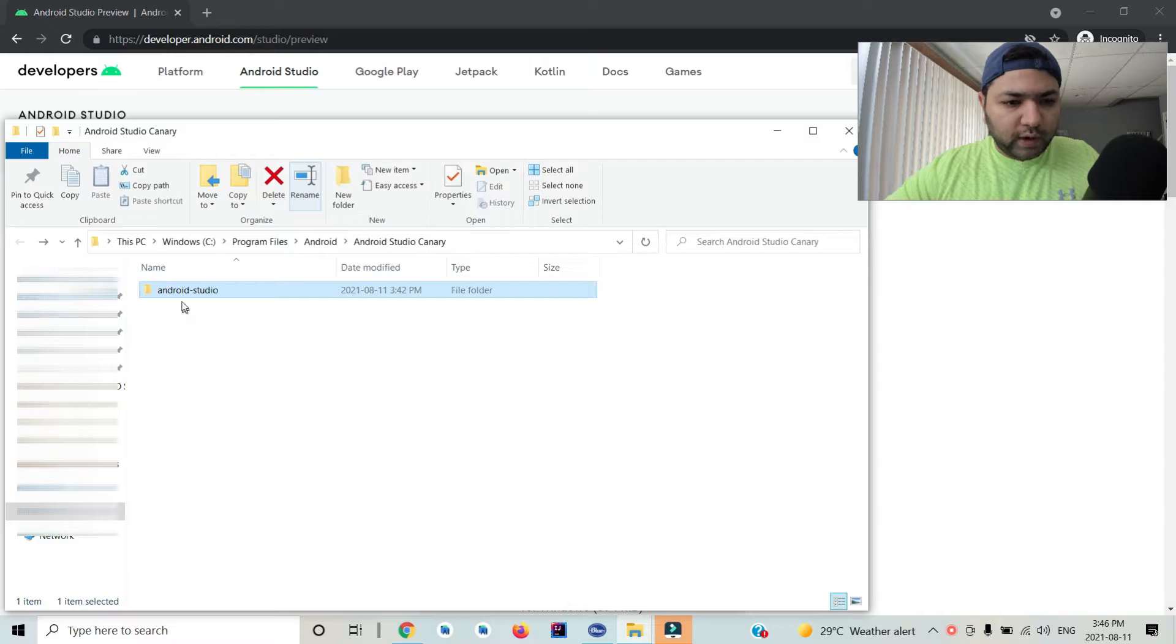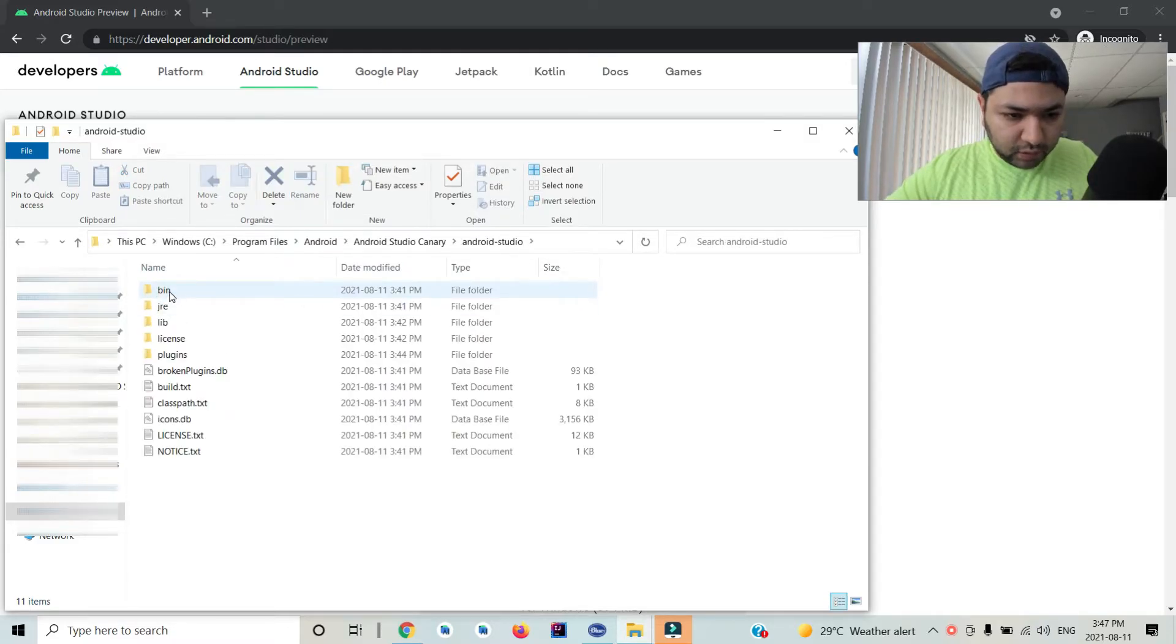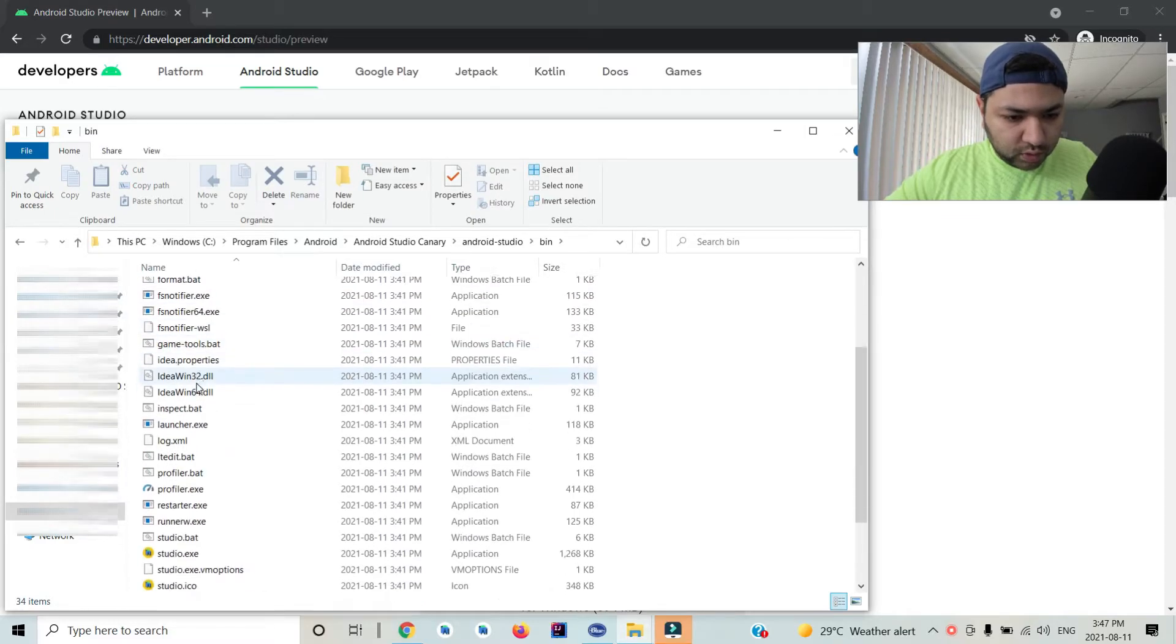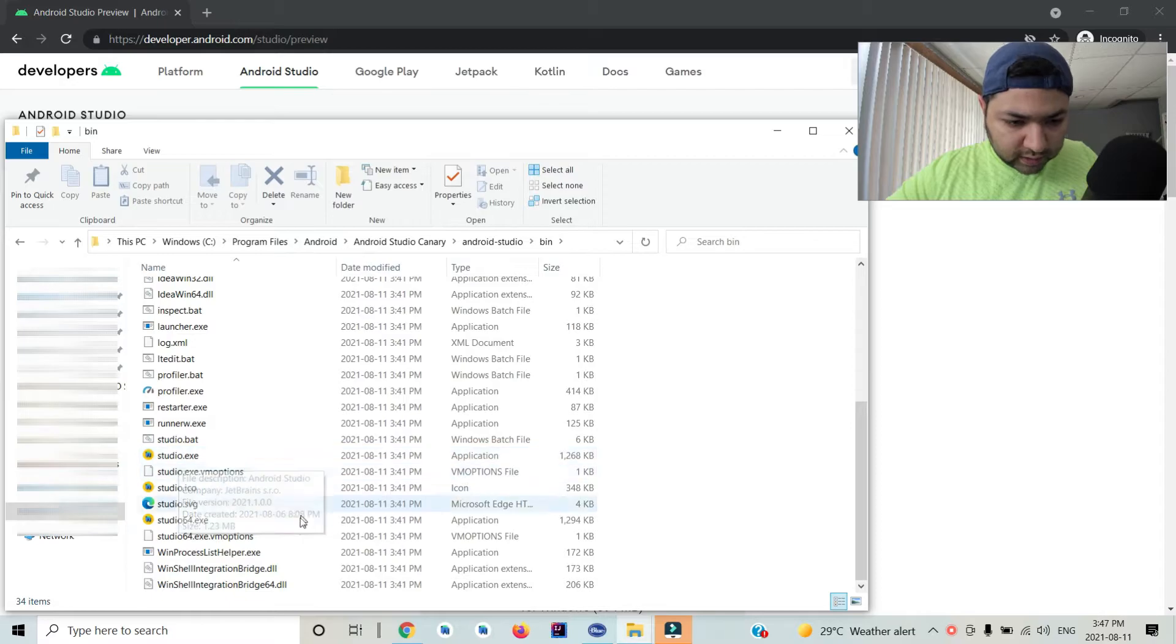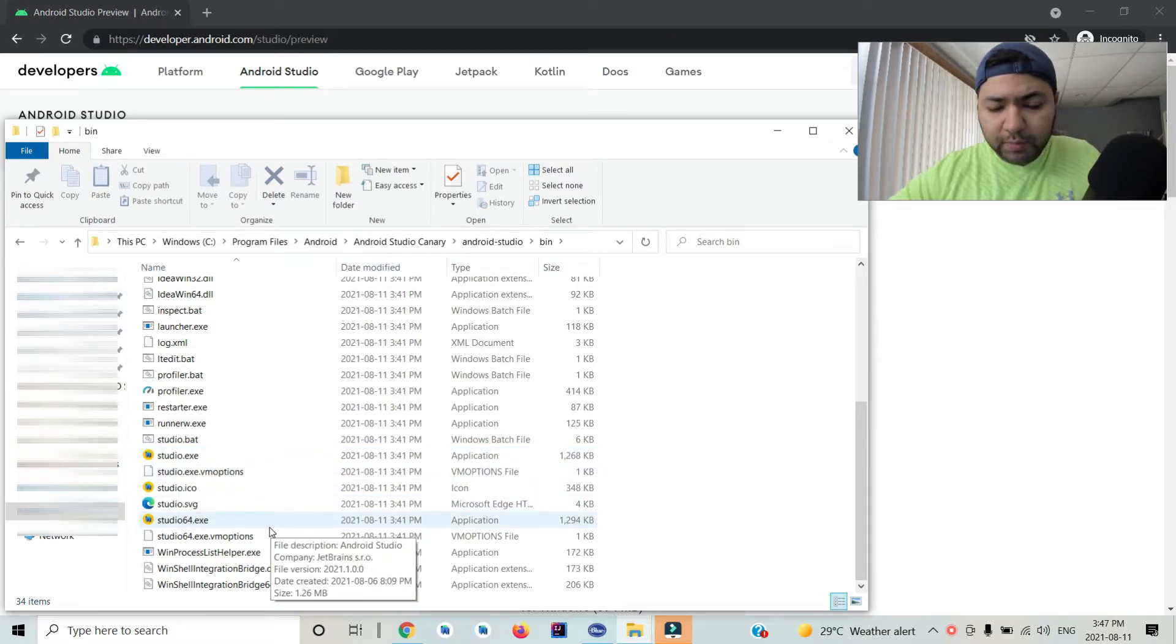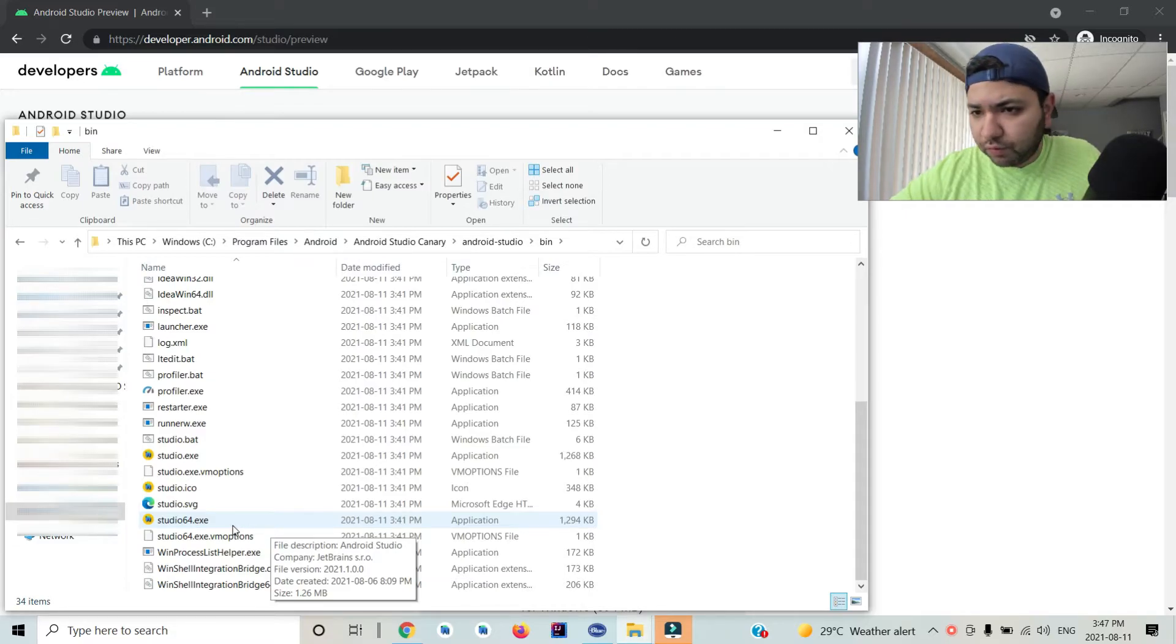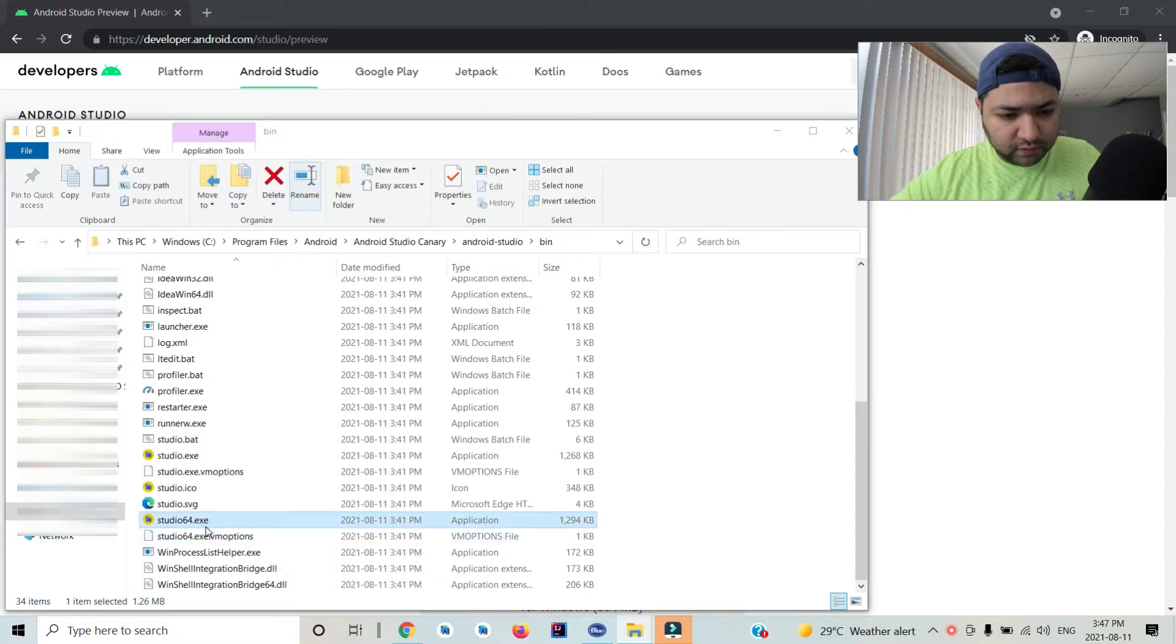Now you go inside the Android Studio folder, then inside the bin folder. Here you look for your system - you have studio.exe and studio64.exe. It depends on your system. If you're 64-bit, for example, you go with the 64 version.